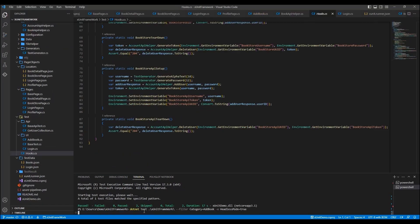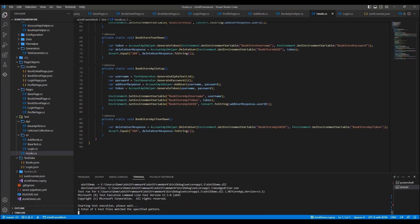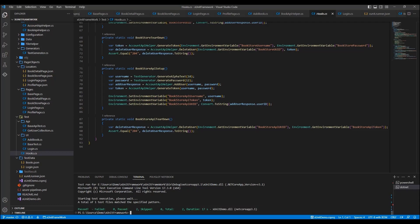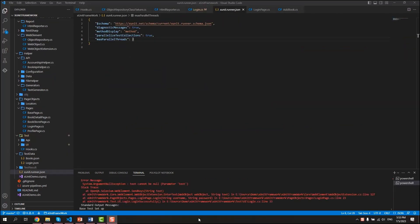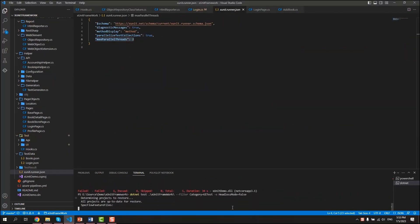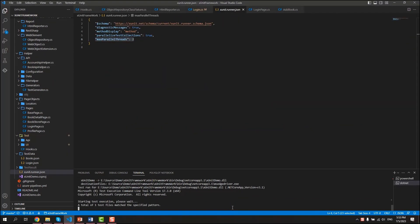We can also run this test scenario in headless mode. Besides, we can also run tests in parallel in order to reduce the time execution.